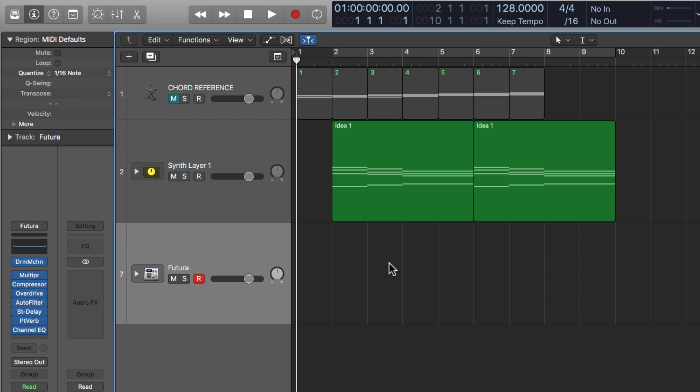Every region that you record in will automatically quantize to this quantization value. So if you know that you're going to be doing a lot of sixteenth note beats and rhythms, you can just set the sixteenth note as the default so you never have to go back into piano roll and quantize it.